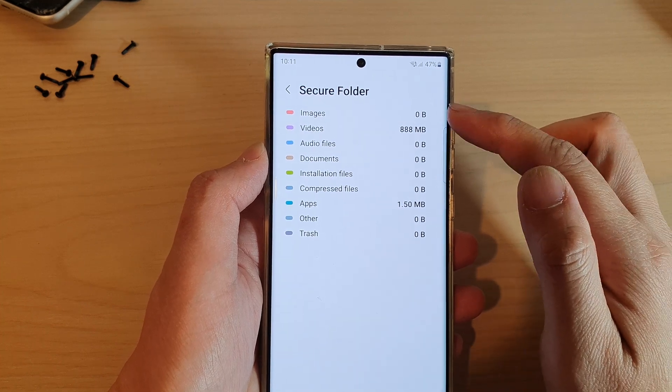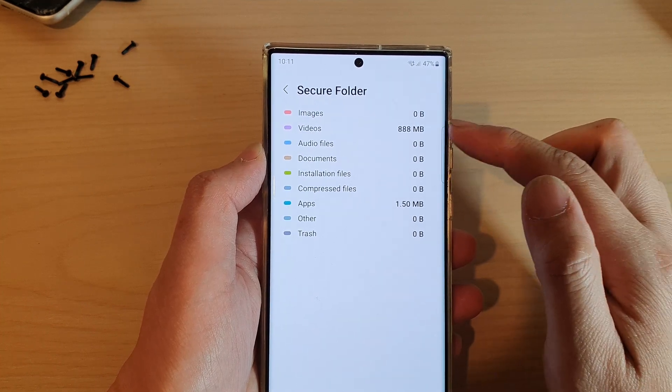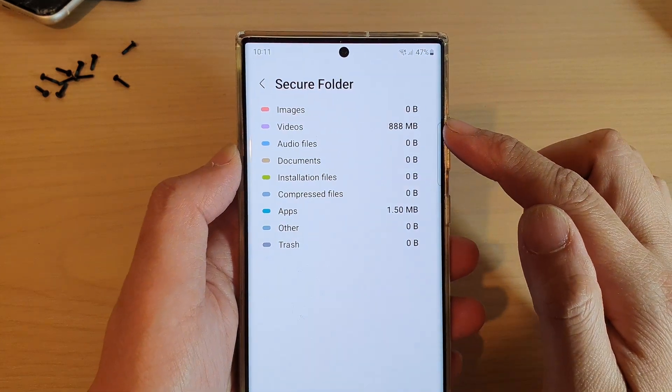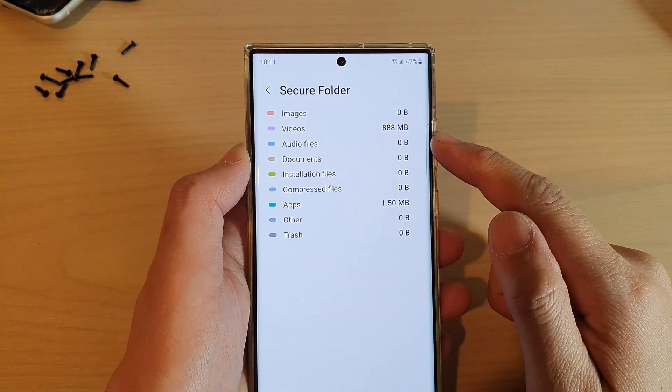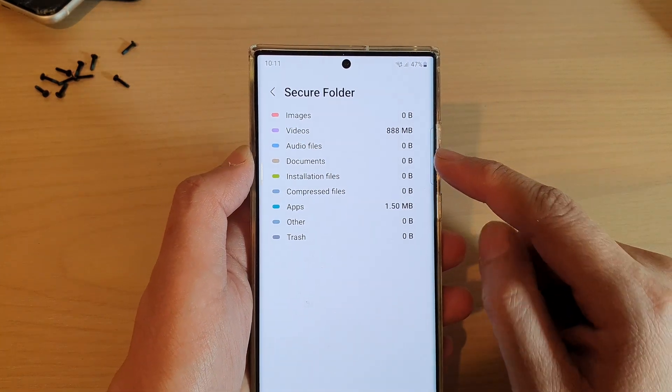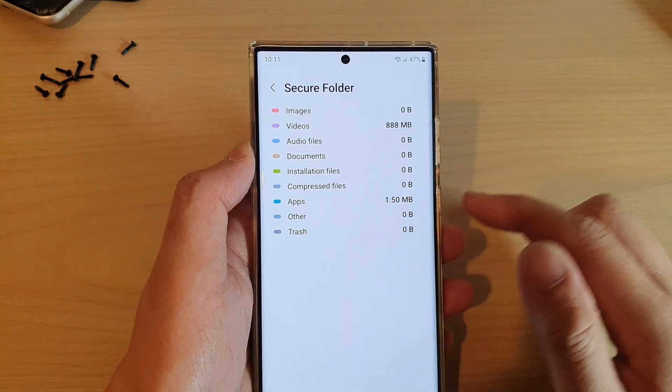In here we've got images, videos — videos has used up 188 megabytes — and then you've got audio files, documents, installation files, and so on.